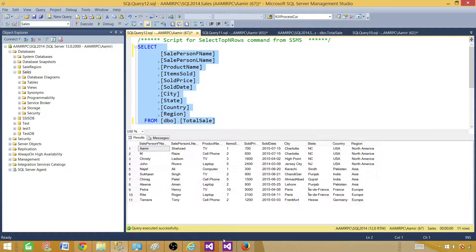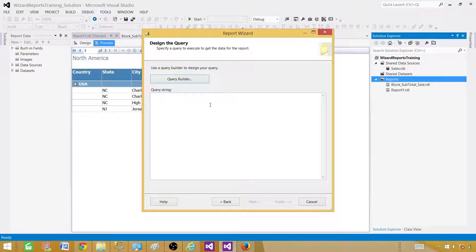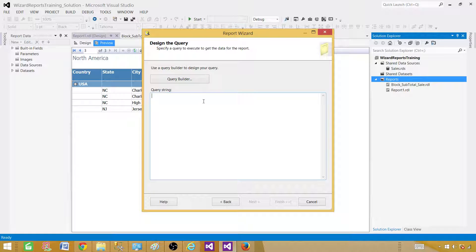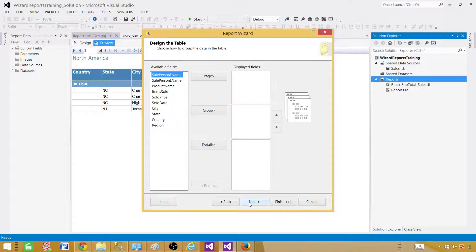A shared data source is one that can be used across multiple reports pointing to the same database. Using a shared data source eliminates work when deploying reports to the report server — you only make changes to one data source rather than going to each report individually. Now let's provide the query. In our case we have a SELECT query, and we are creating a tabular report.